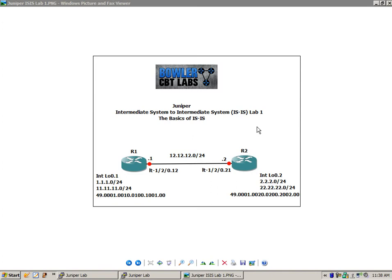So let's go ahead and start by explaining some of the basics of ISIS. It was started by supporting what's known as CLNP, or Connectionless Network Protocol. IP support, which we're going to use in our lab, was added later on. It is a link state protocol, similar to OSPF.